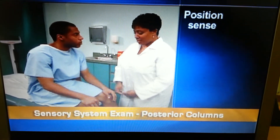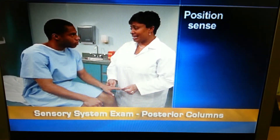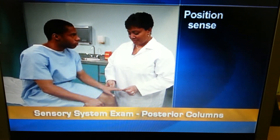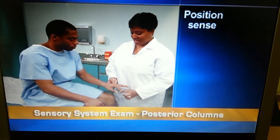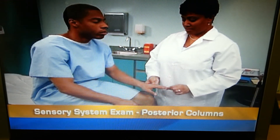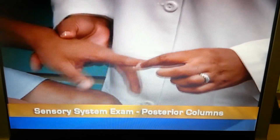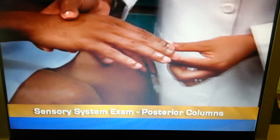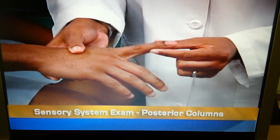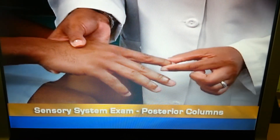Also, test position sense. To prepare the person, have him watch a few trials as you move his finger or great toe up and down. Then have him close his eyes and tell you which way you moved the digit. Holding the digit by the sides, vary the order of movement — up or down. Normally, a person can detect movement of a few millimeters.